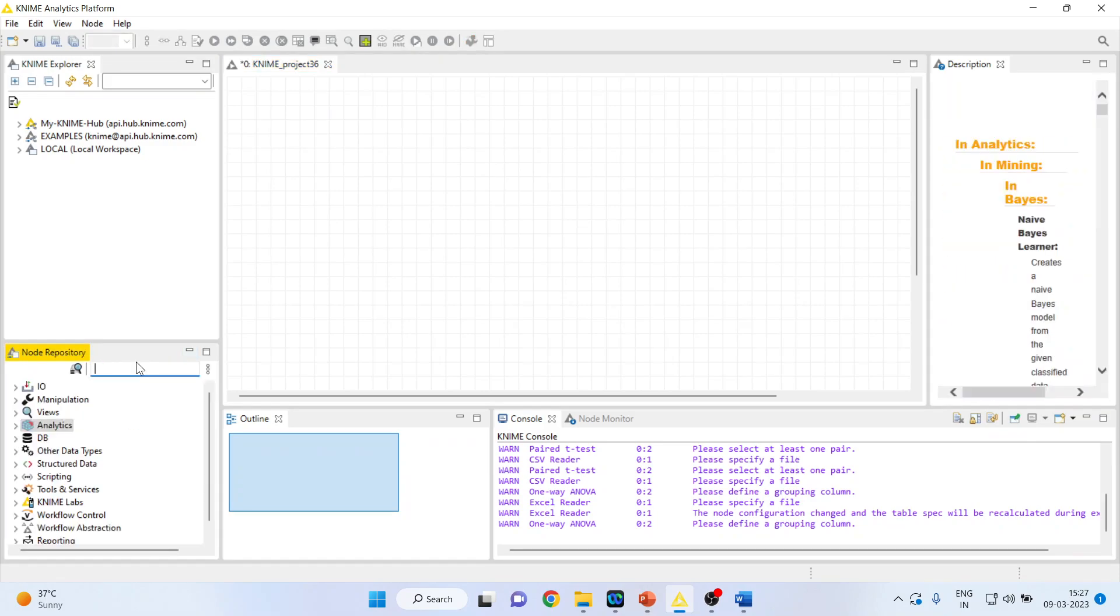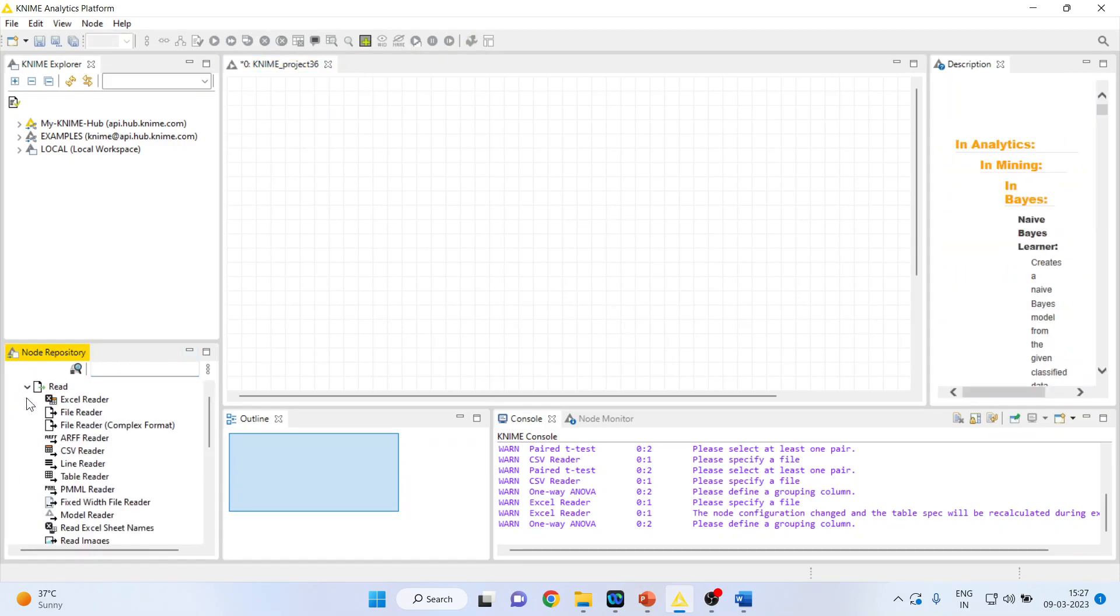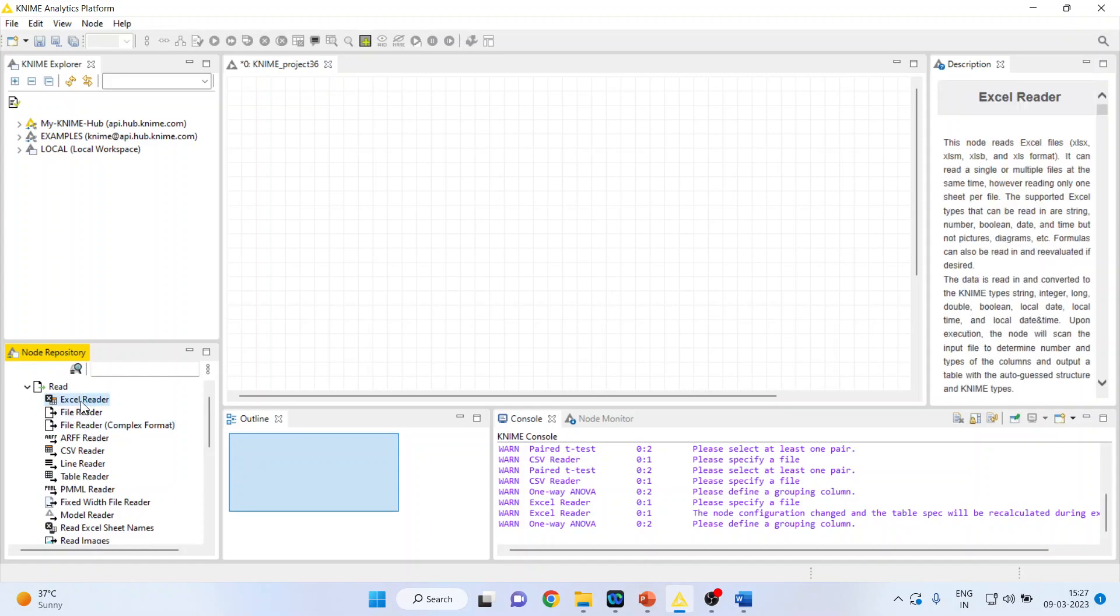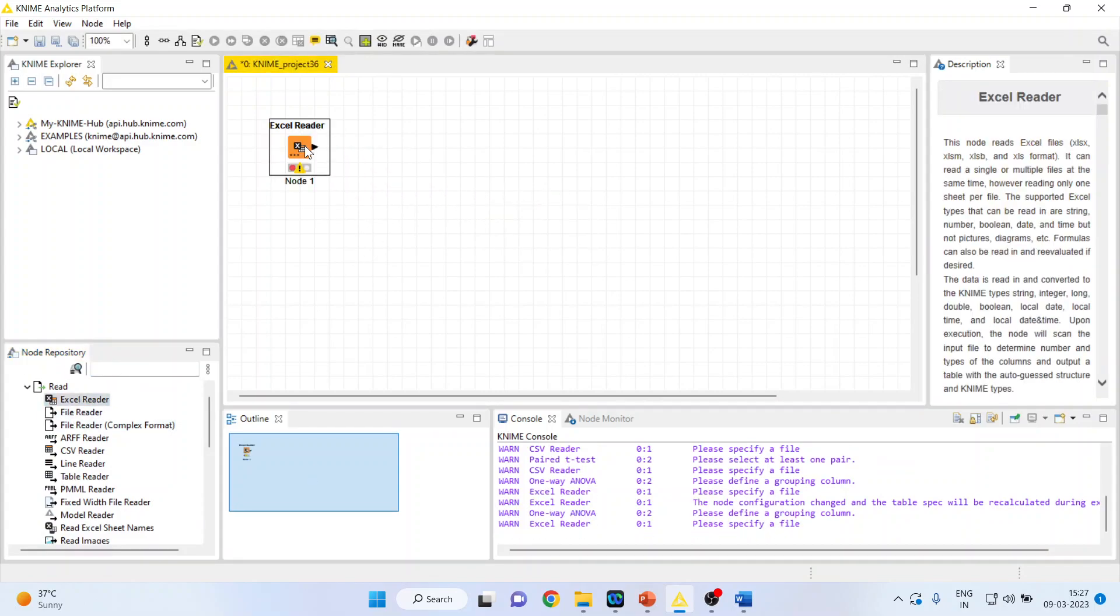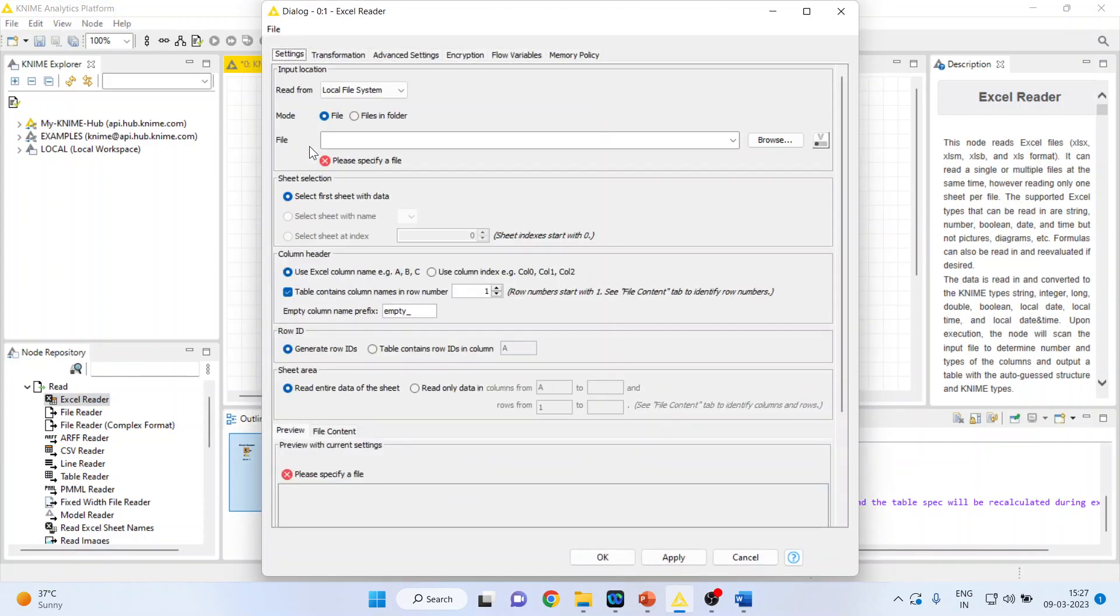I will activate input output from here. In this I will activate Excel reader. The reason I have activated Excel reader is my data set is in Excel format.